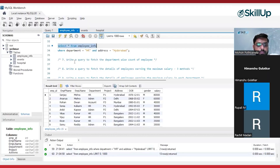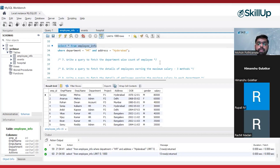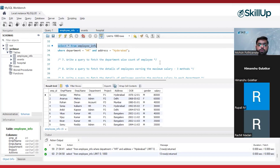The problem statement is: write a query to fetch the department-wise count of employees. In each department, how many employees are there — we have to find out. Understand the question properly: department-wise count of employees.